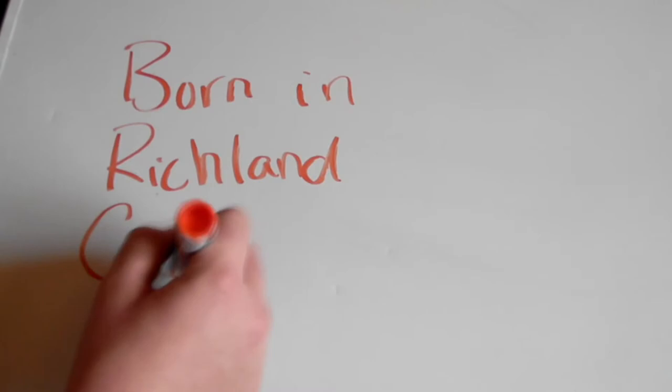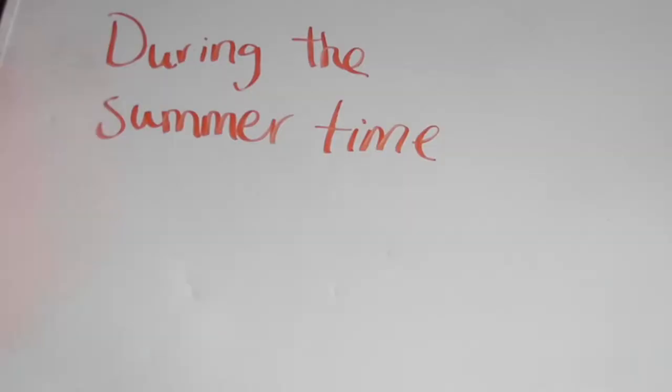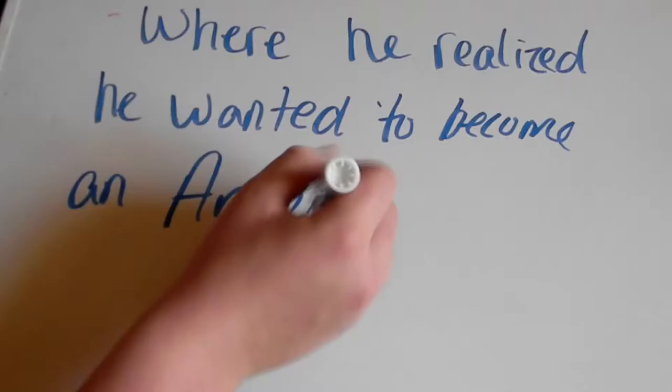Frank Lloyd Wright was born in Richland Center, Wisconsin, on June 8, 1867. When he was 12 years old, Wright's family moved to Madison, where he attended Madison High School. During the summertime, Wright would go to his uncle's farm, where he began to realize his dream of becoming an architect.